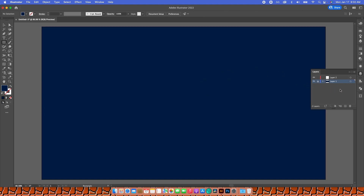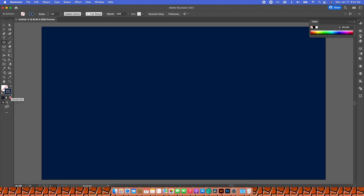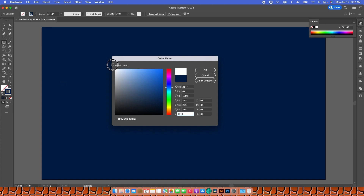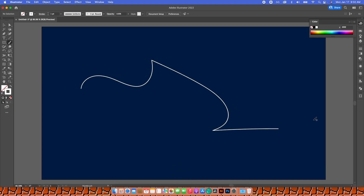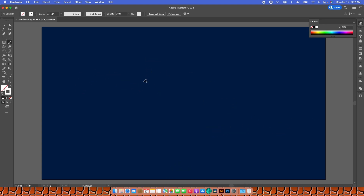I'm going to go to my next layer — this is where all the fun is going to happen. I'll switch the fill and stroke, then double-click the stroke and make it white. With the letter B I'll get my Brush tool, and this is where you can get creative.